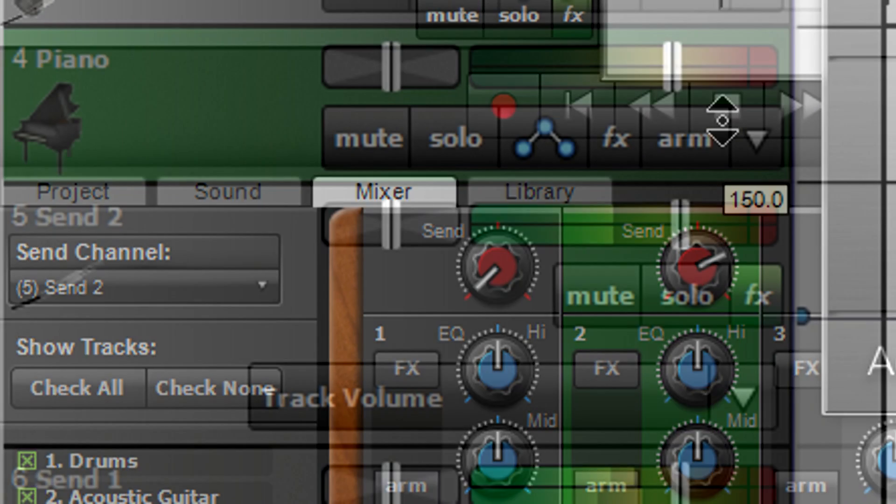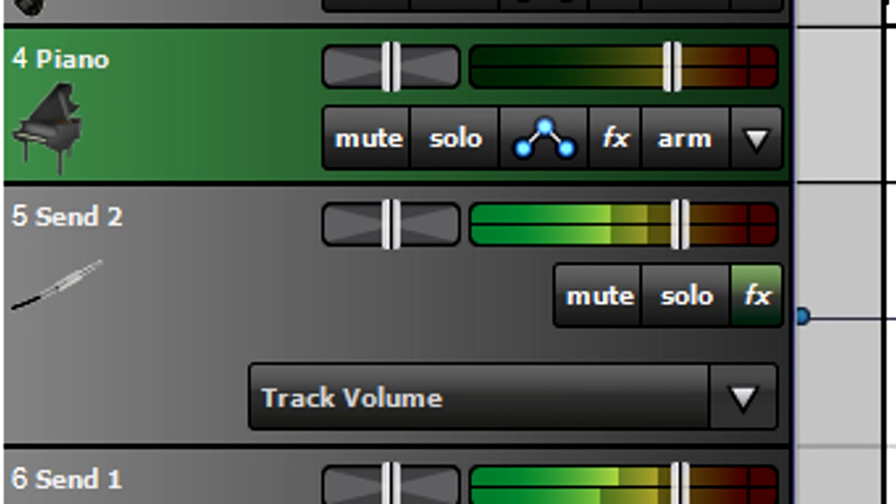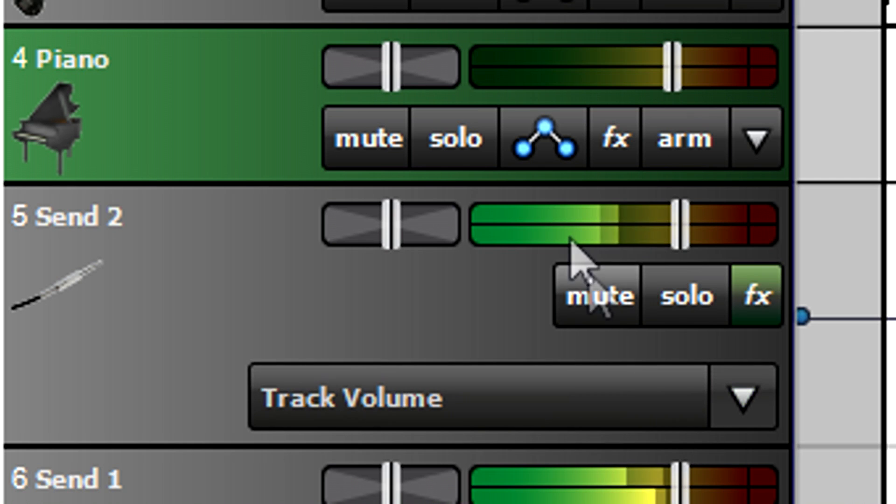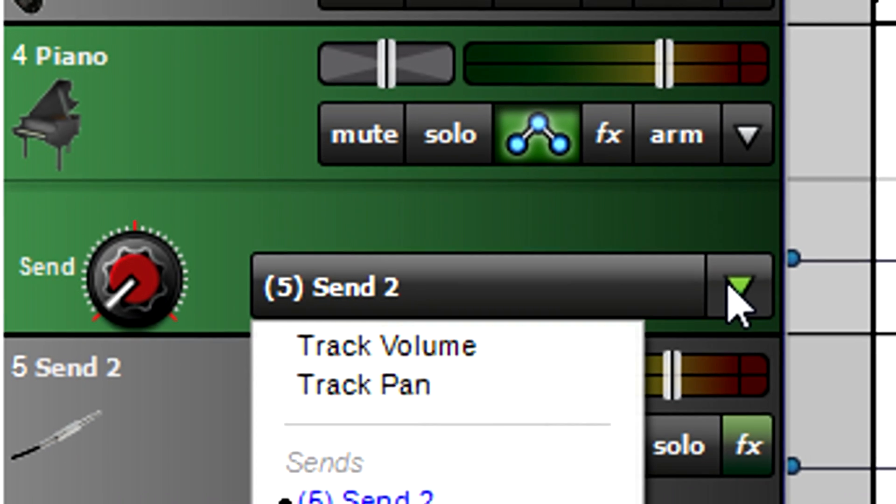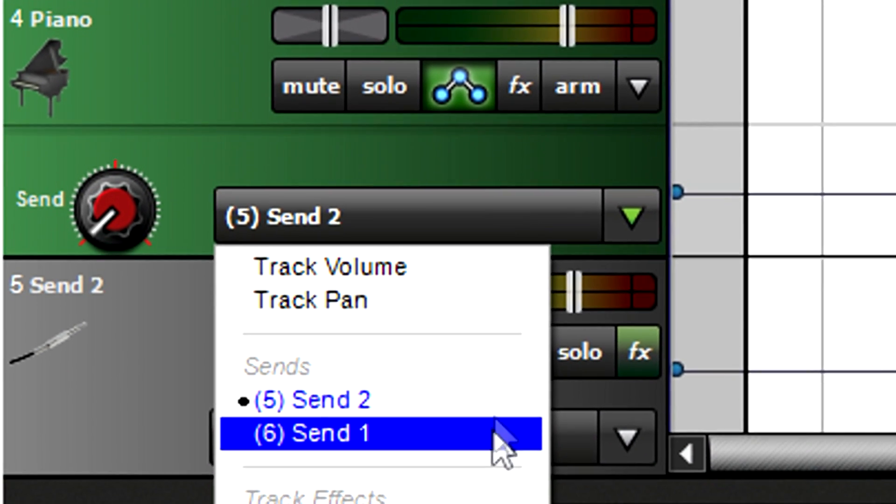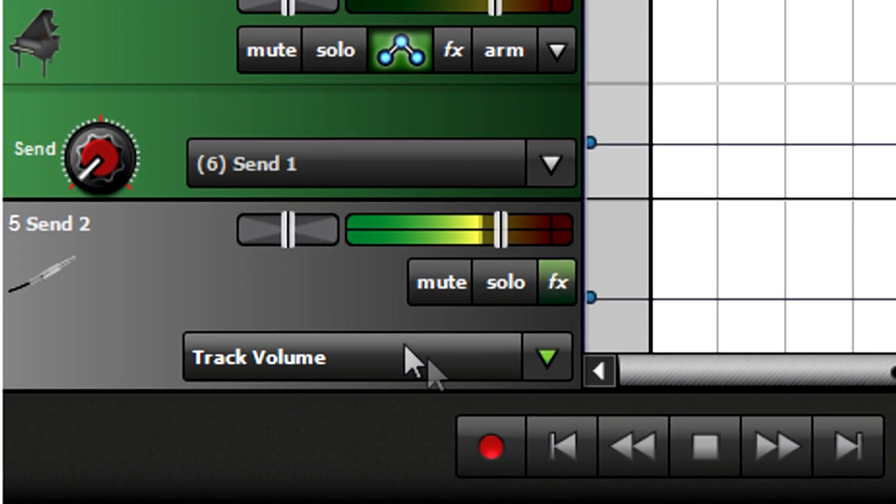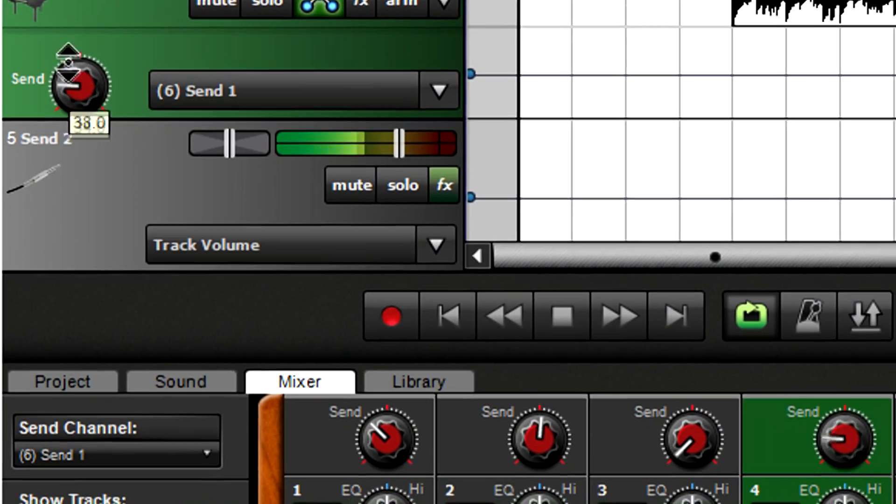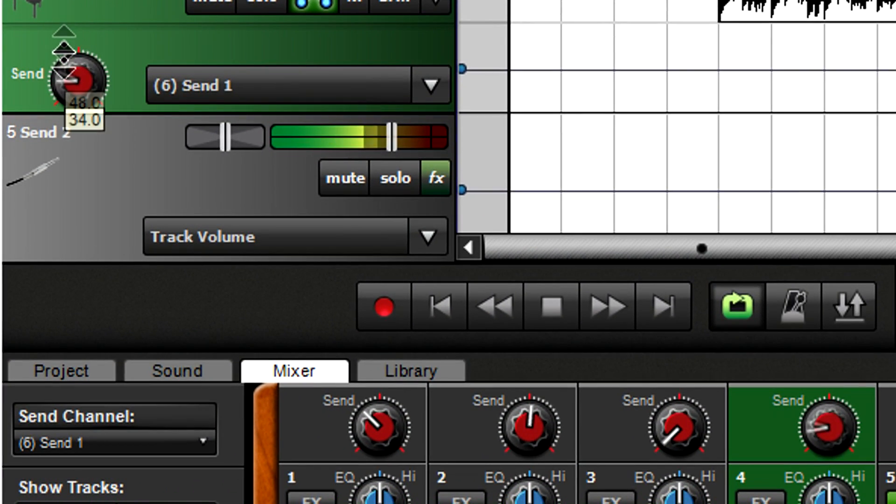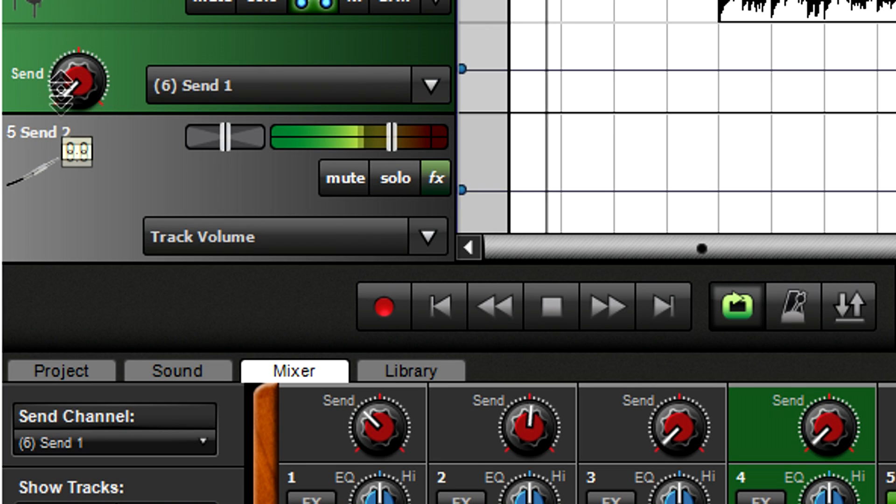The track view offers an alternate way to access the send level. Click a track's automation button, then choose the desired send. The send knob works the same way as on the mixer, so changing one automatically changes the other.